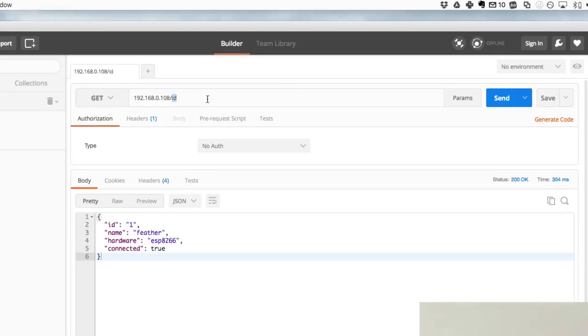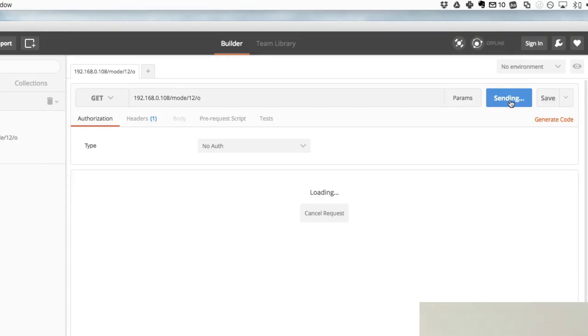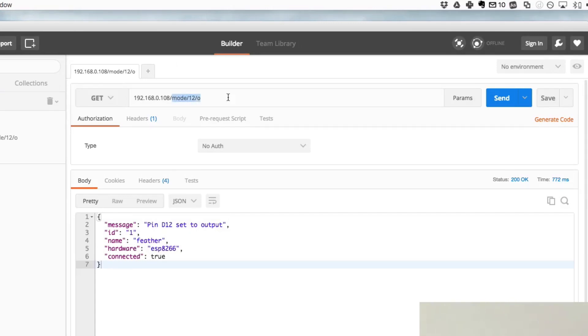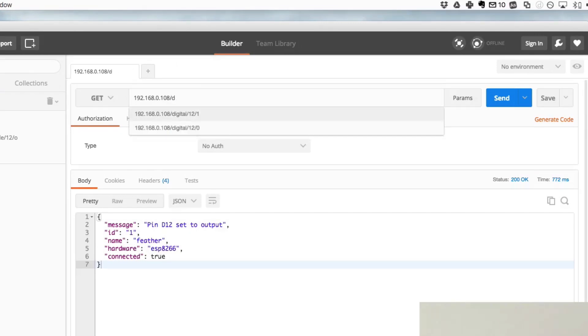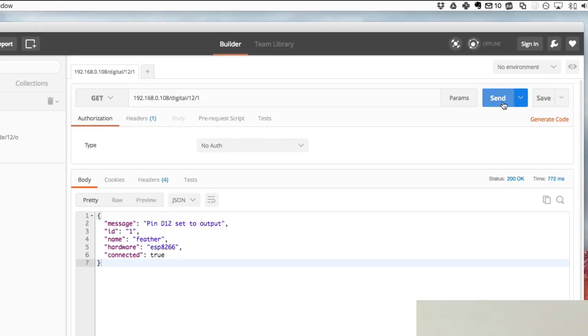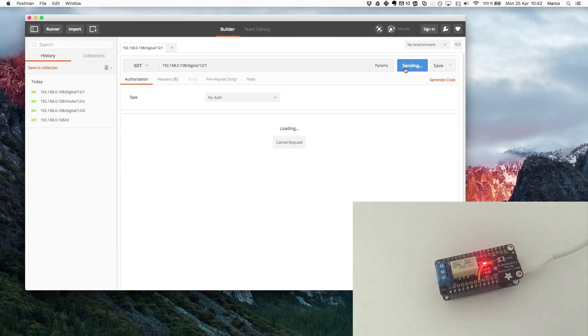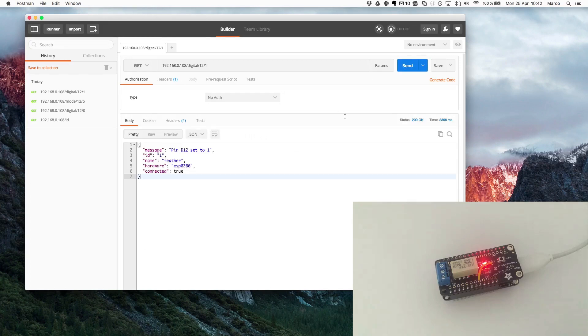Now my relay on the add-on board is connected to pin number 12, so I will first put pin number 12 as an output. That's done, I have the confirmation: pin D12 set to output. And now I will turn it on with digital 12 slash 1. Let's see if it works. As you can see on the board the LED just turned on, meaning the relay is activated. You should also have heard the sound maybe.